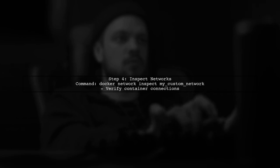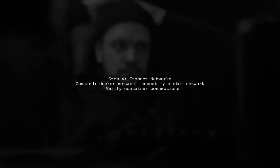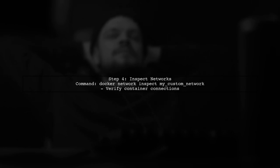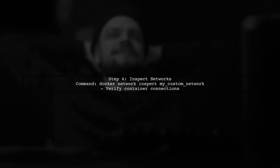Finally, remember to inspect your networks to confirm that your containers are using the correct network. You can do this with the command shown on the screen.